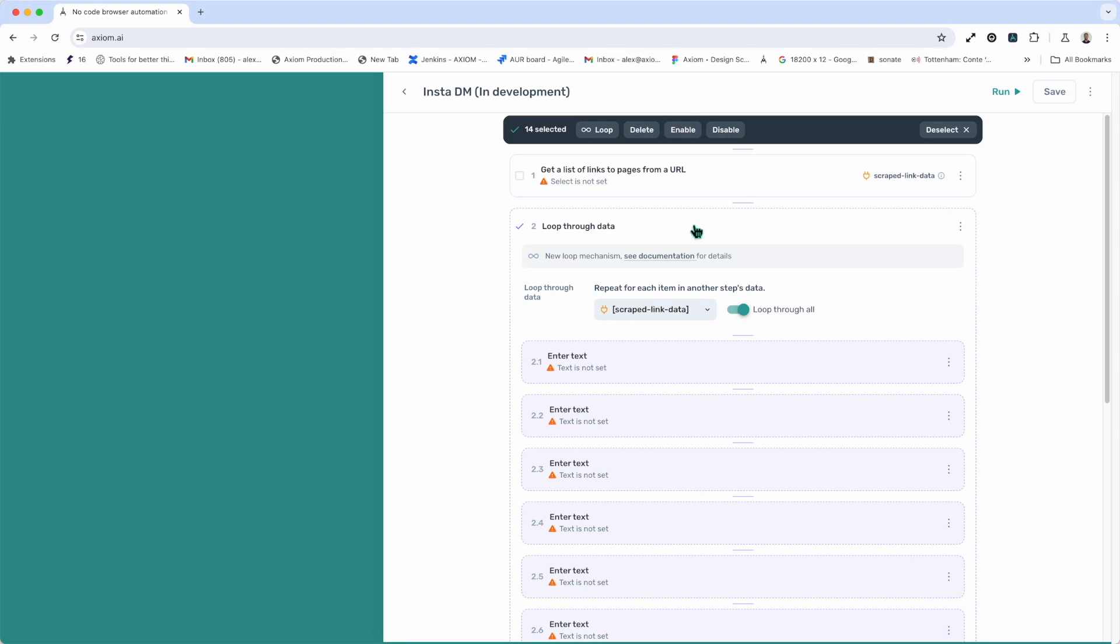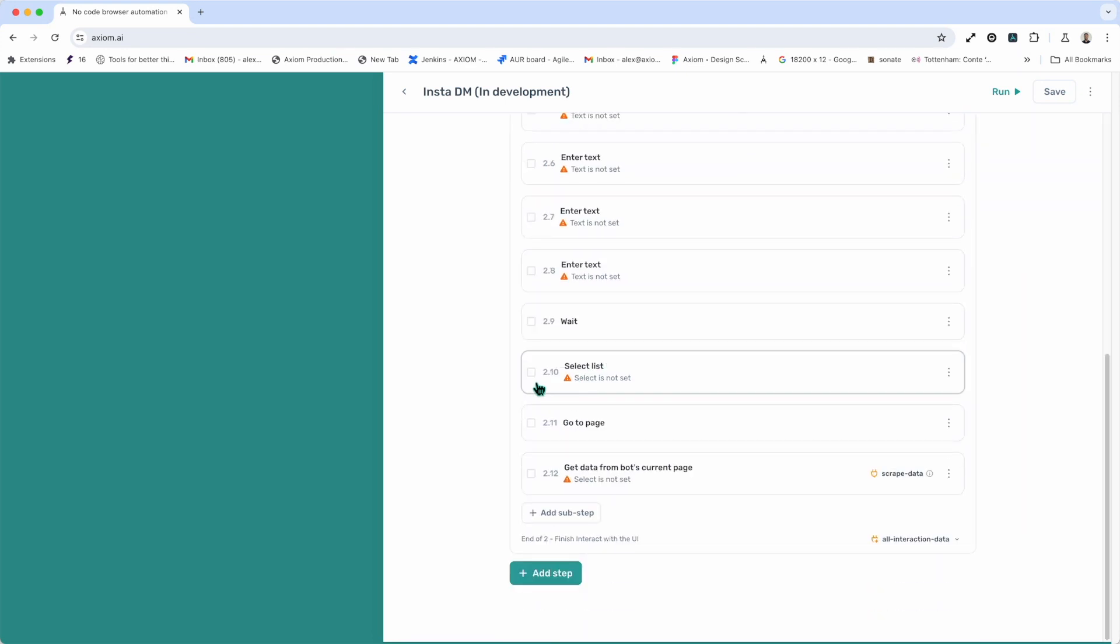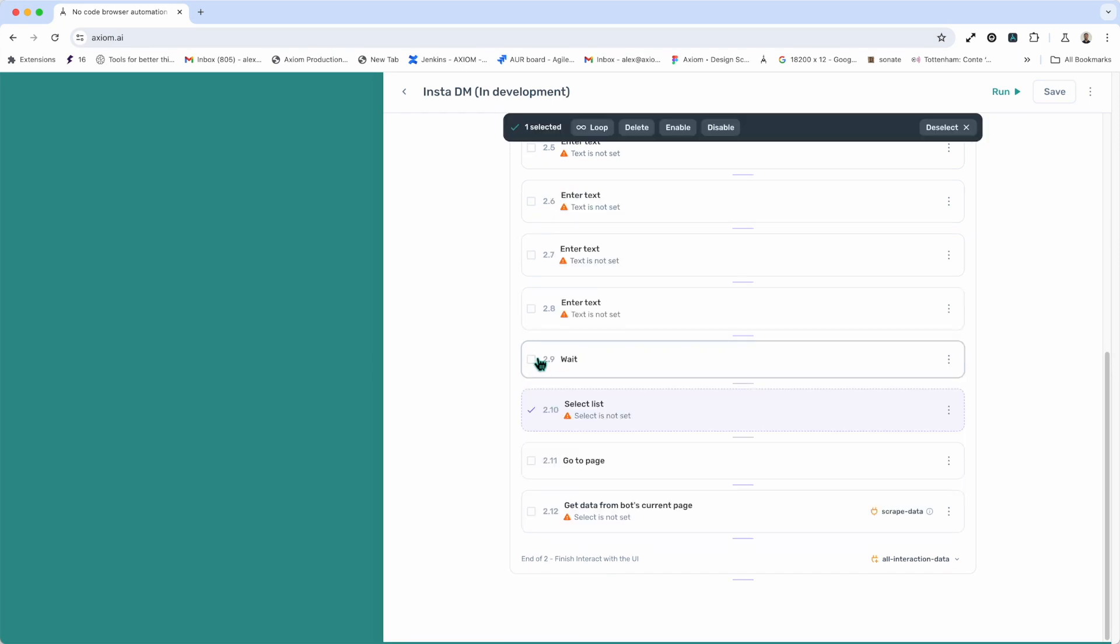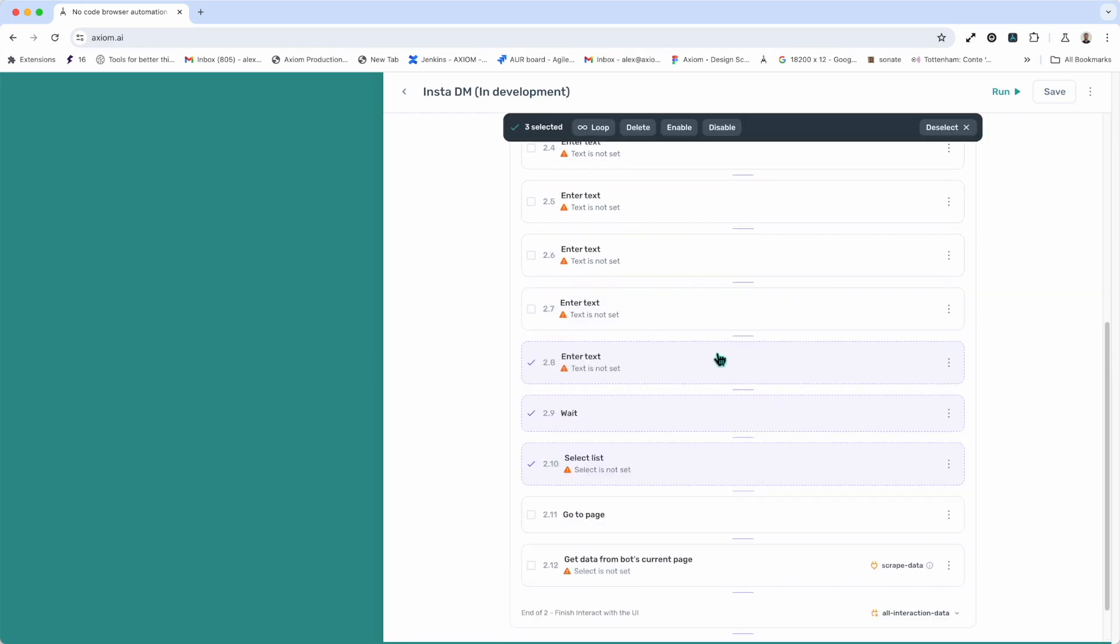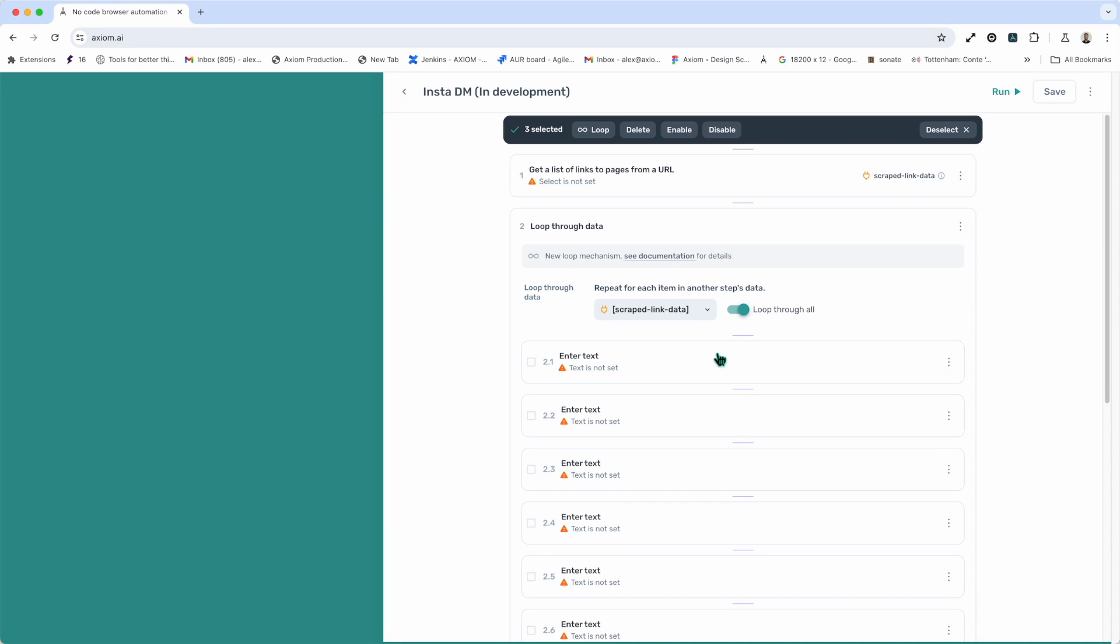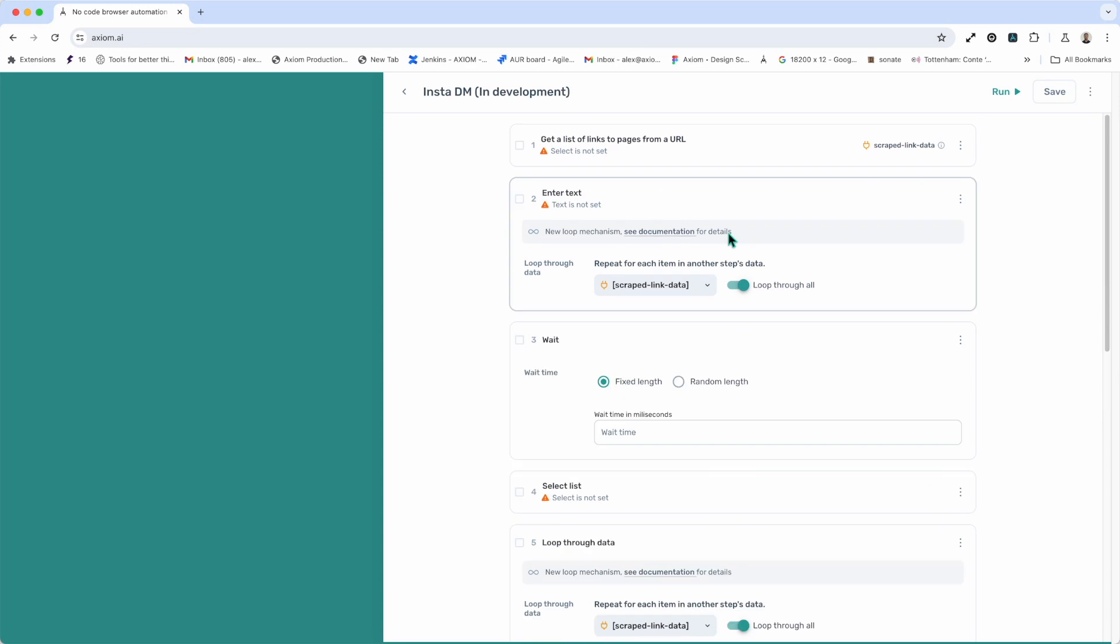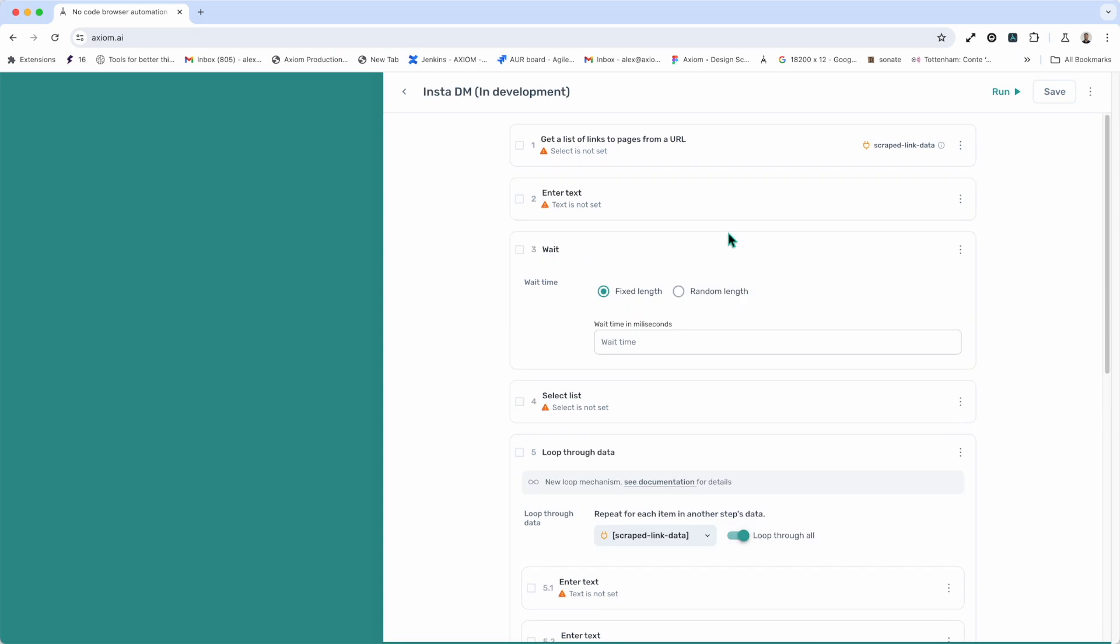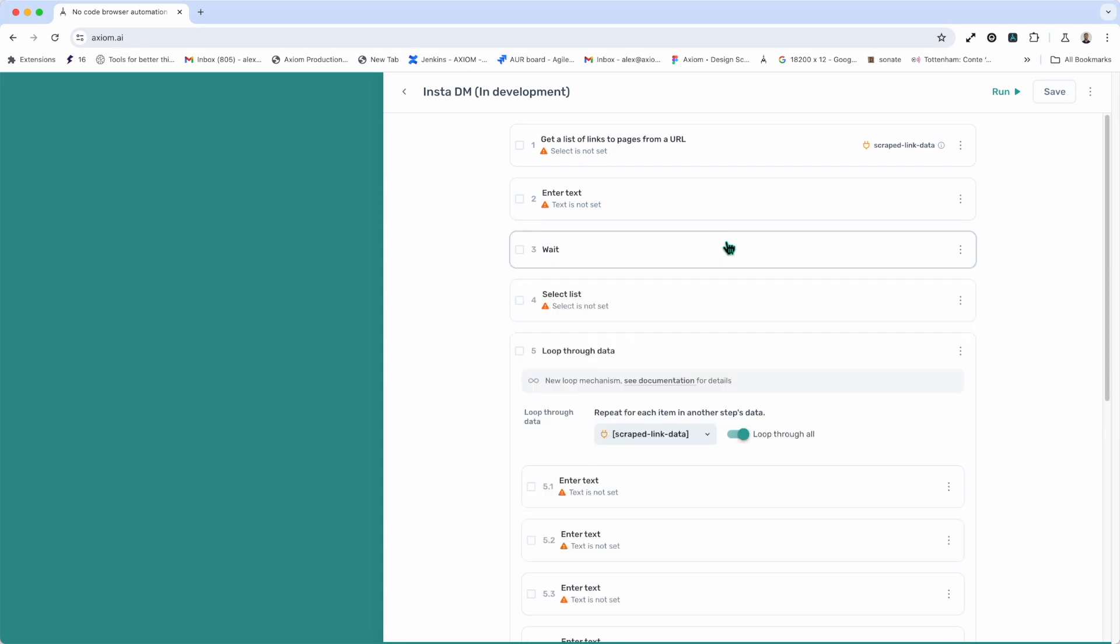So, first up, moving steps. If you want to move a step or a group of steps, you can just click on the ones you wish to highlight and scroll to where you want to move them to, click, and click move. And you'll see those steps have been moved there.